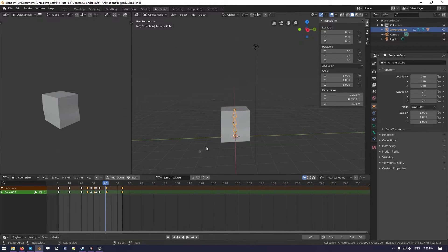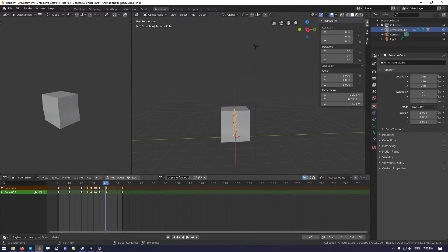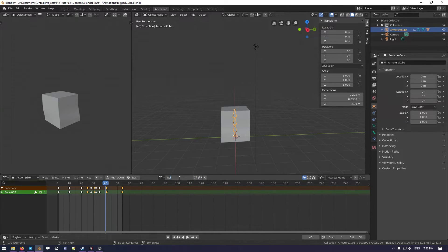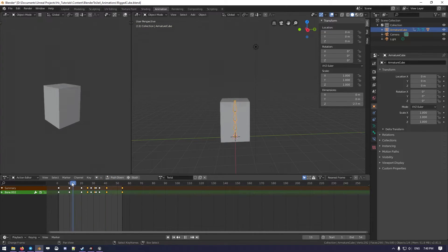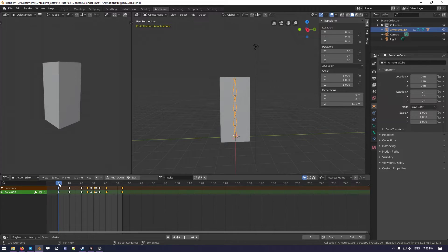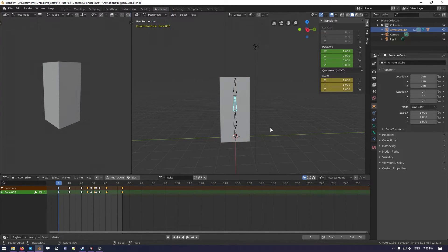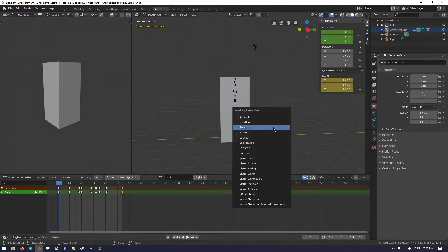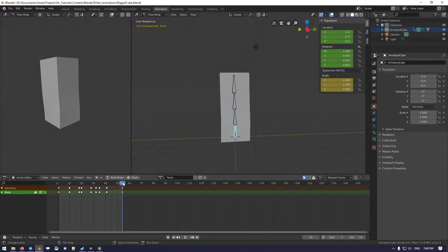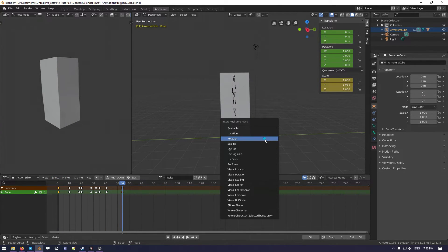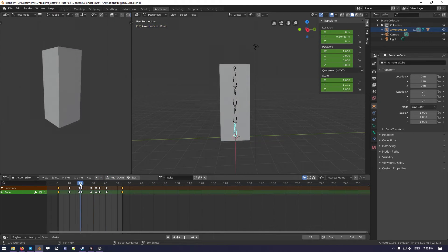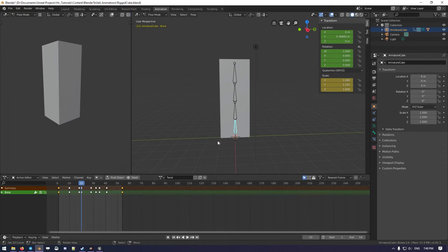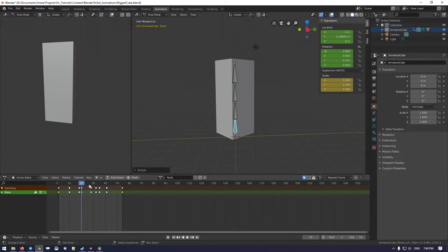So we again select this, we go over New Animation. It will be called, I don't know, like Twist. And what we can do in here is just to select this, go in pose mode, saving the rotation, saving again the rotation, and we can now do something like this.